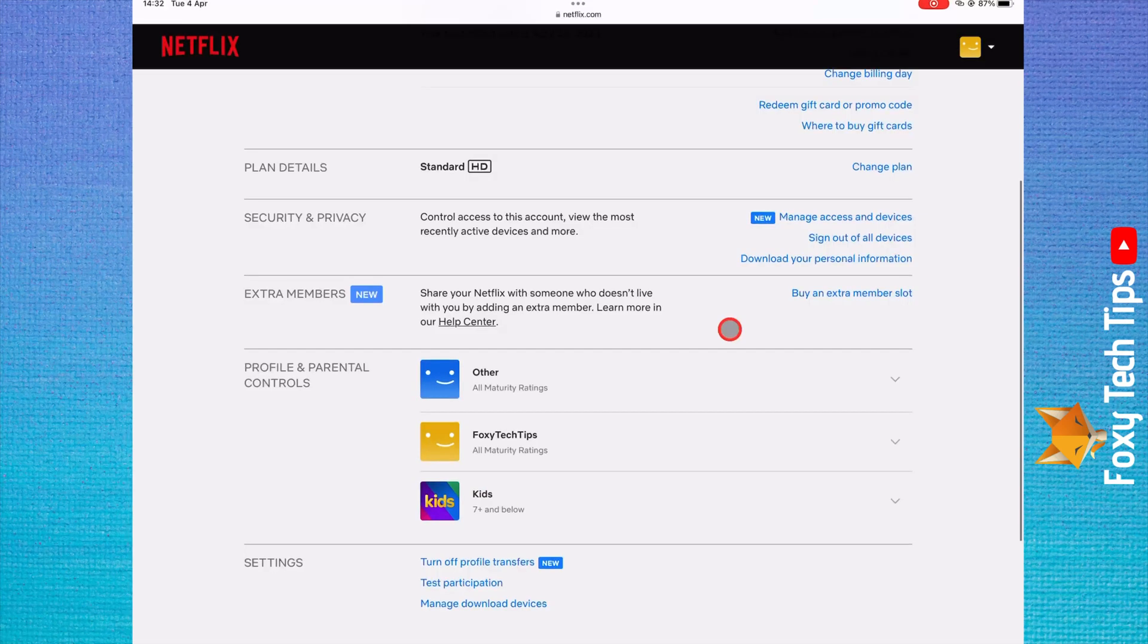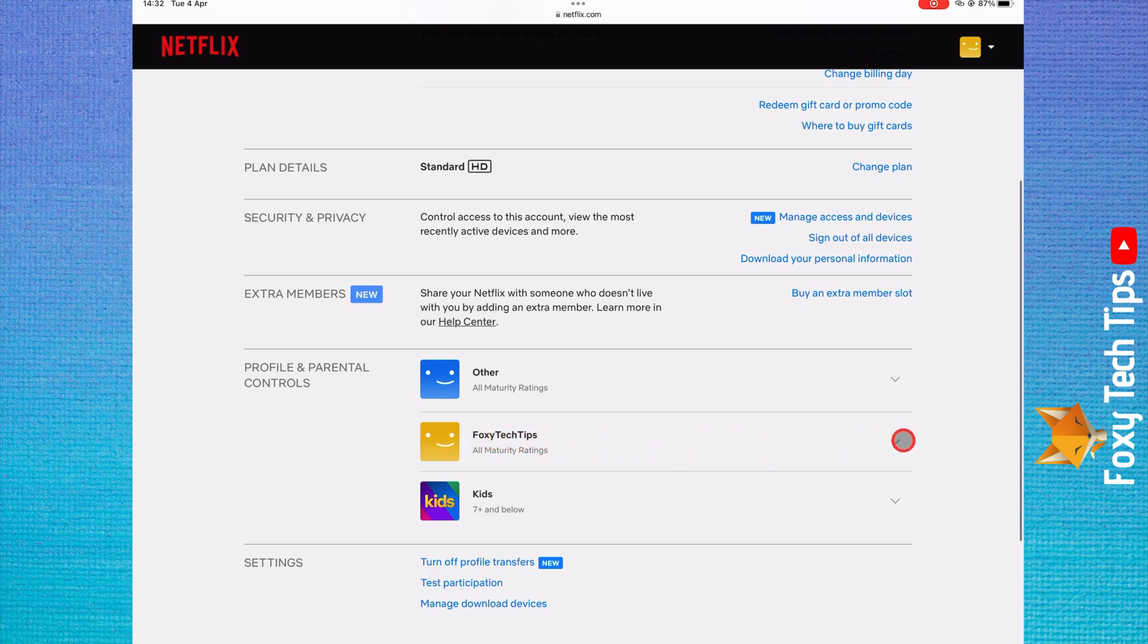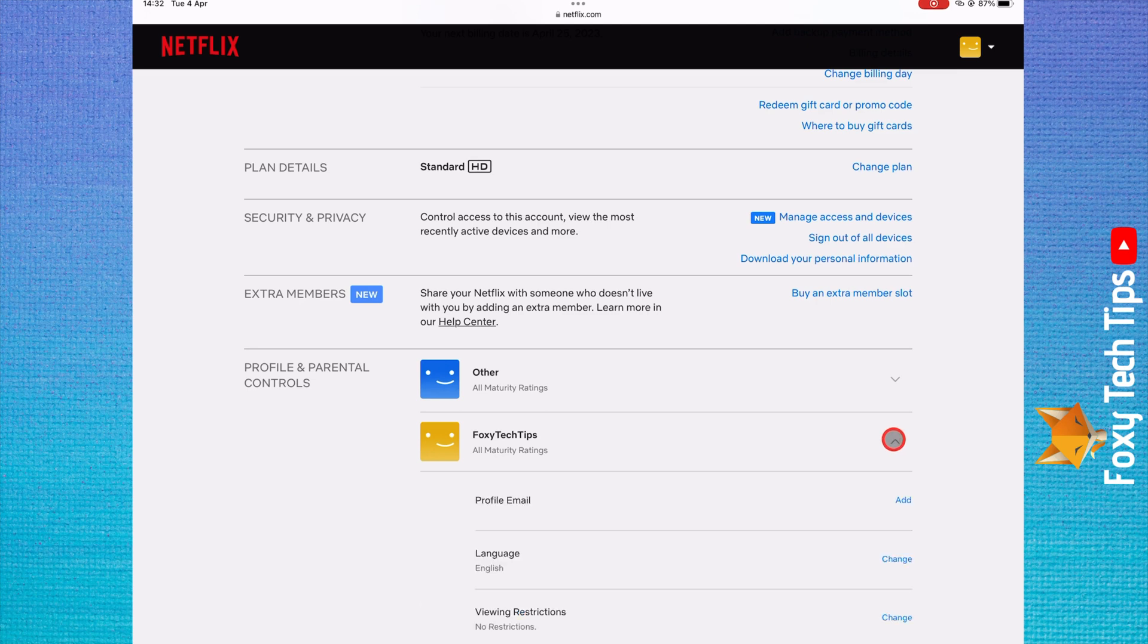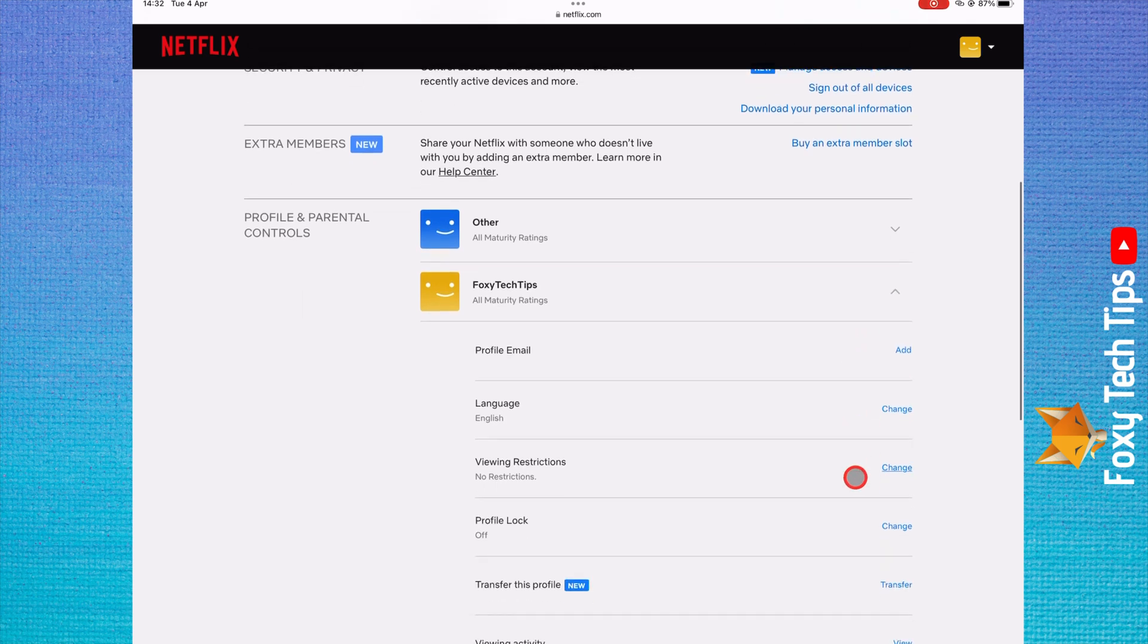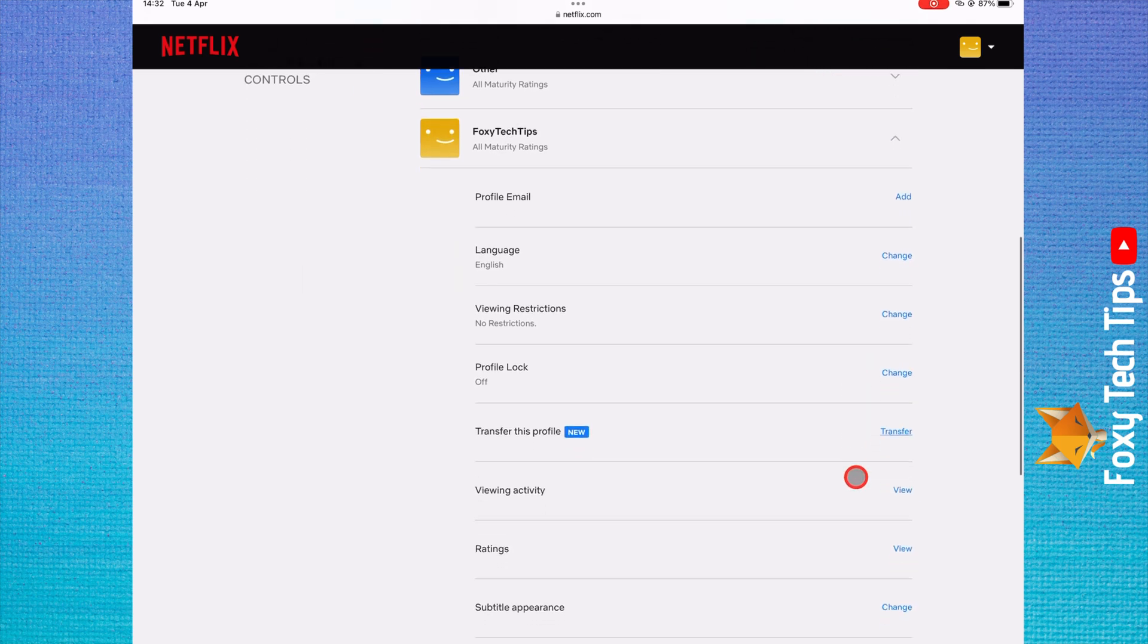On the account page under the profile and parental control section, tap on the user profile that you want to see the watch history of. Scroll down and click the view button to the right of viewing activity.